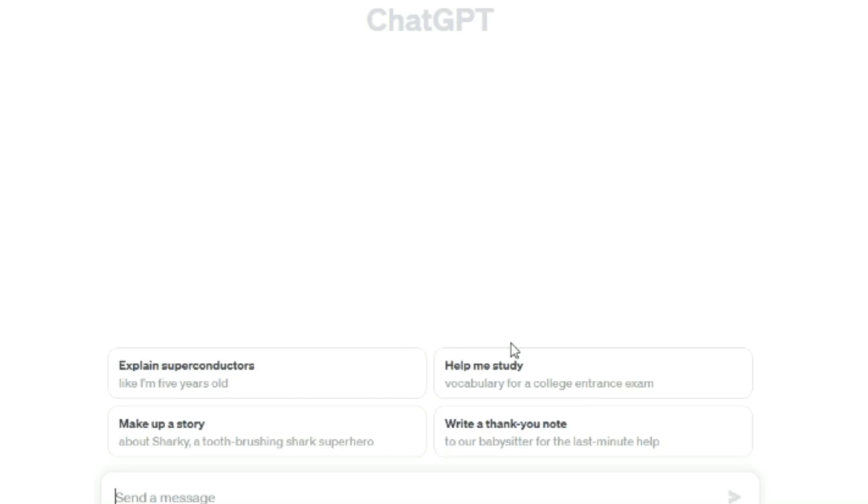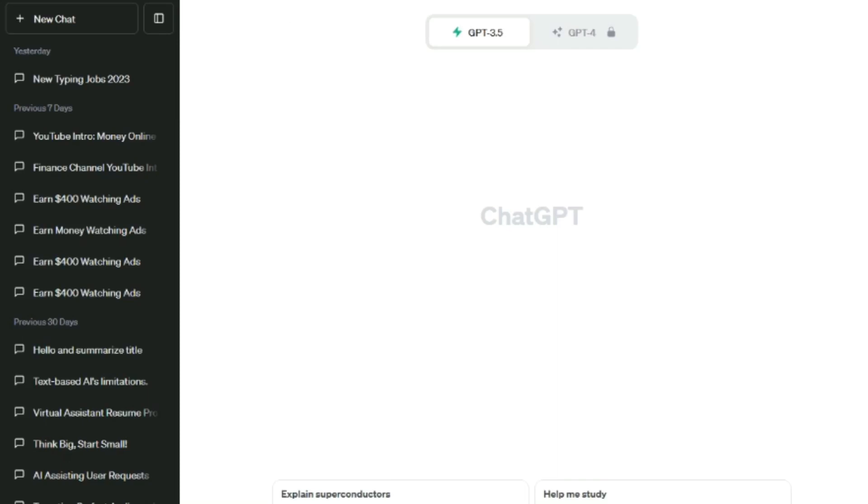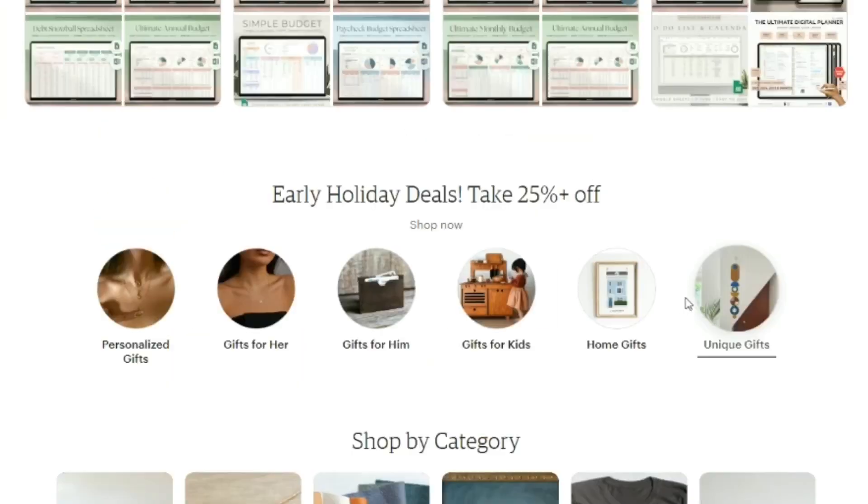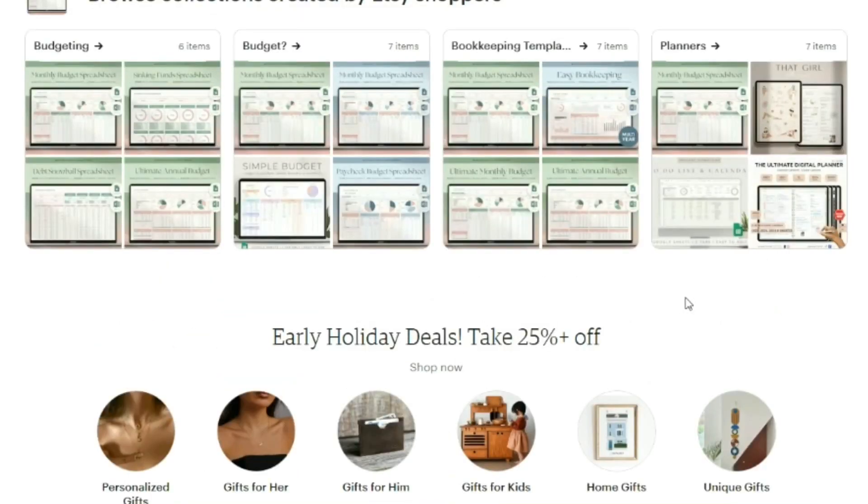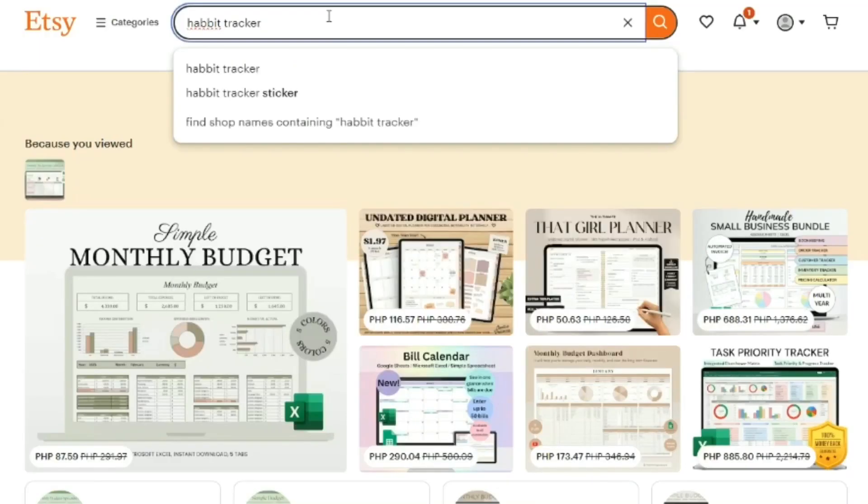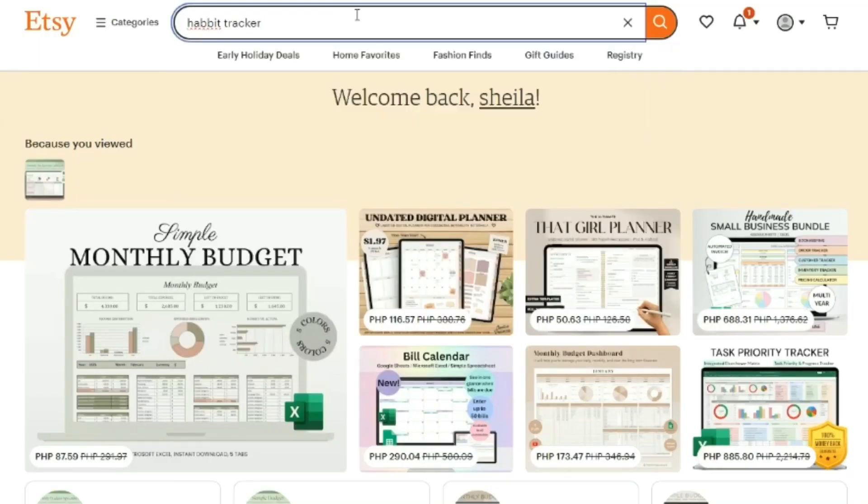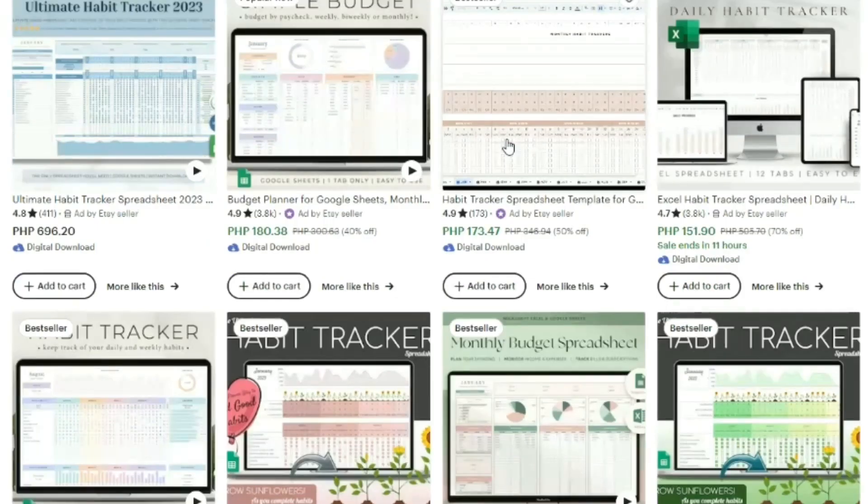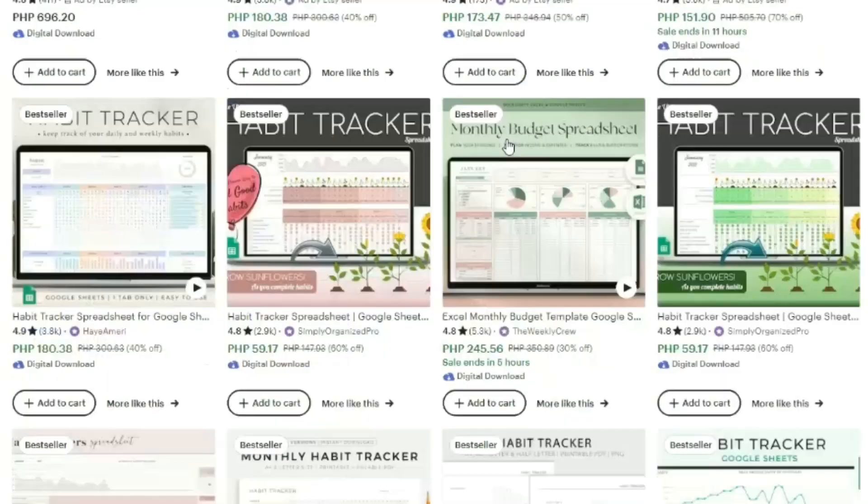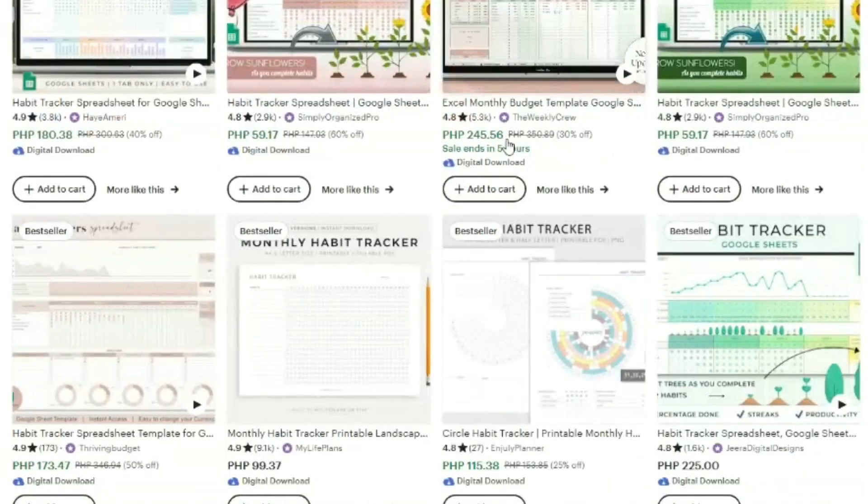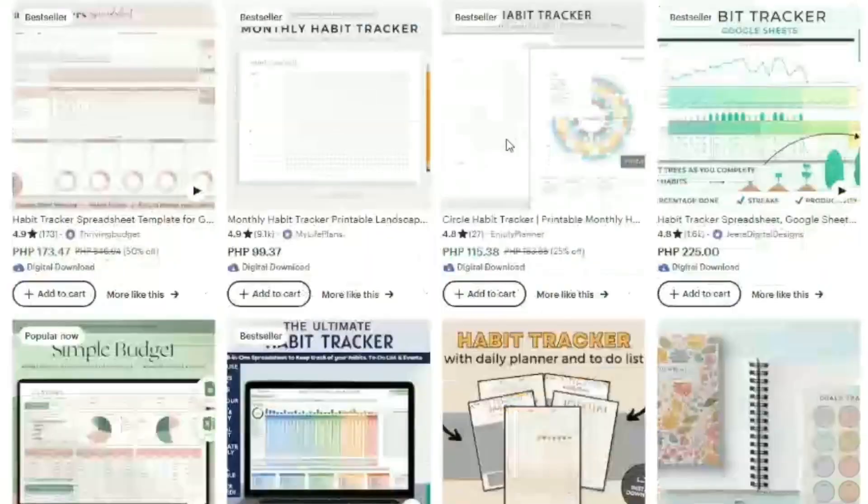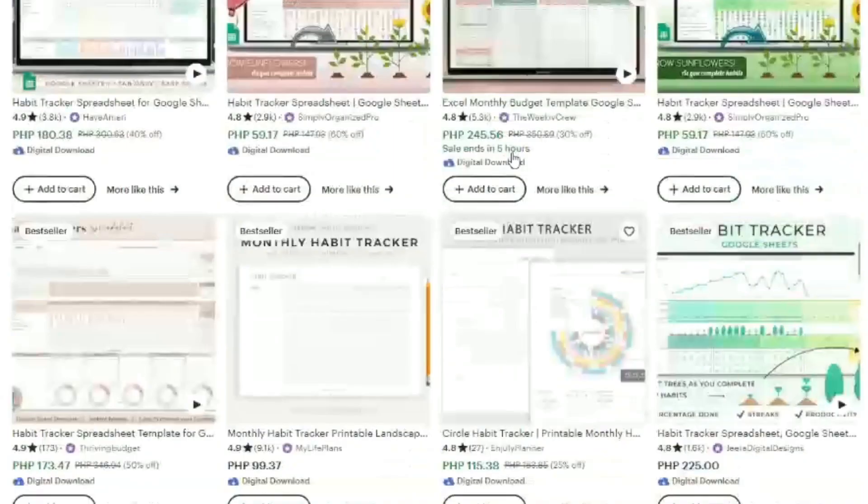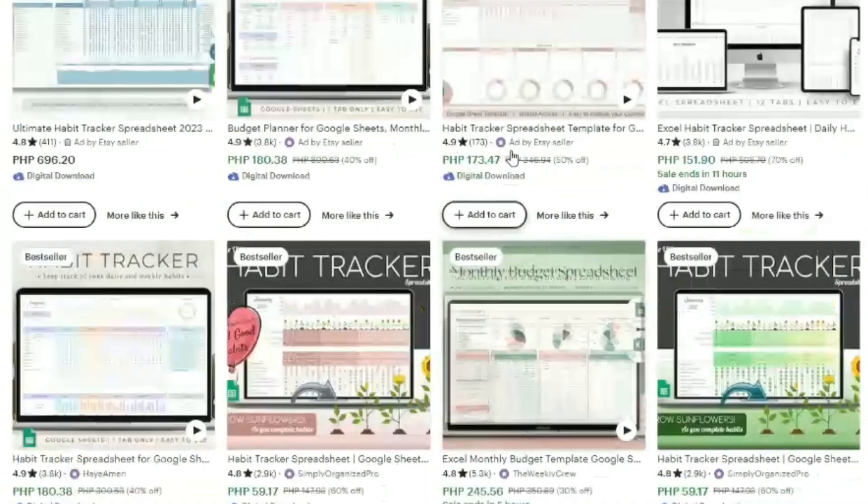With a basic understanding of Etsy and ChatGPT in place, let's return to our exploration. Our next step involves venturing into the vast Etsy marketplace to search for a specific product: habit trackers. Habit trackers have become a sought-after commodity on Etsy, catering to various niches. People are willing to invest anywhere from $5 to $50 for a habit tracker that aligns with their needs and aspirations.